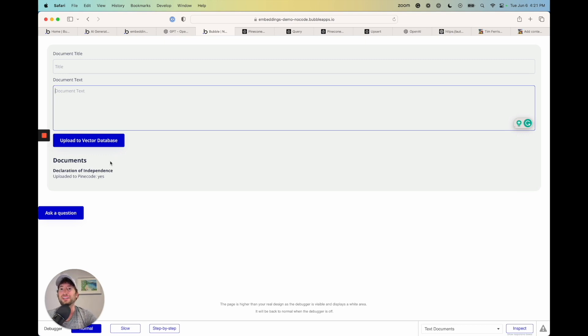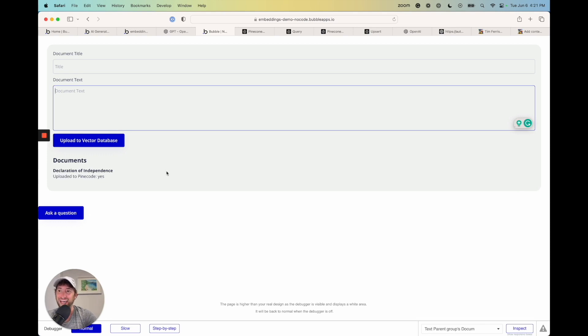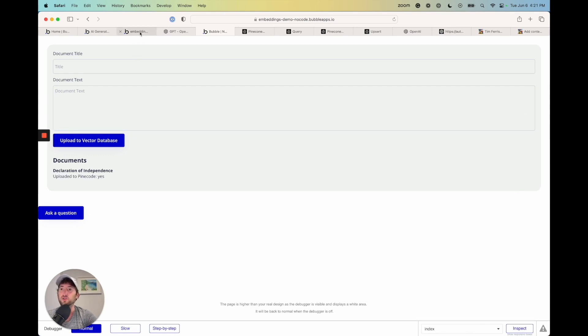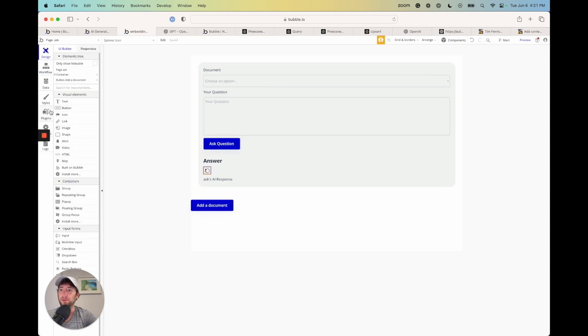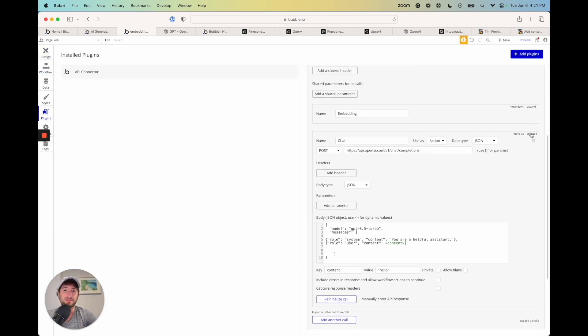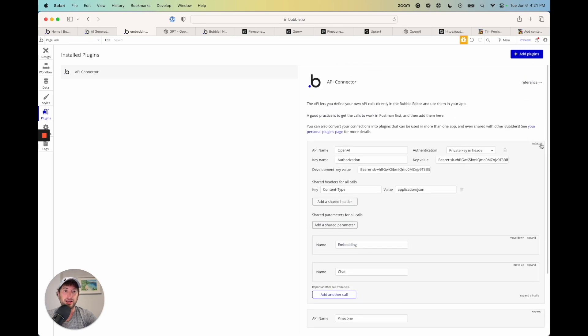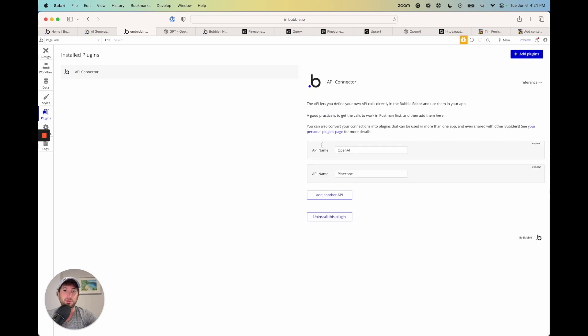So it's just that one extra step. And once we do that, we're going to upload it in the exact same way. So it's really pretty simple. A lot of the hard work is out of the way. So first, let's go back to Bubble, and let's go to our plugins. We're going to collapse all of our API calls here. So we have OpenAI, and we have Pinecode.